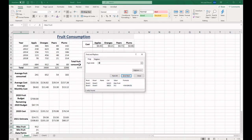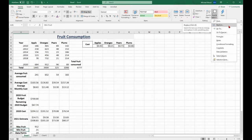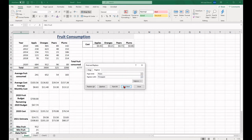The replace function works very similar to the find function. It's in the home tab, in the editing group, in the find and select dropdown. Select replace and then type in the word that you want to find and then type in the word that you want to replace — this could also be numbers or any other type of data. You can choose to replace all of that type of data or go through one by one and replace them.